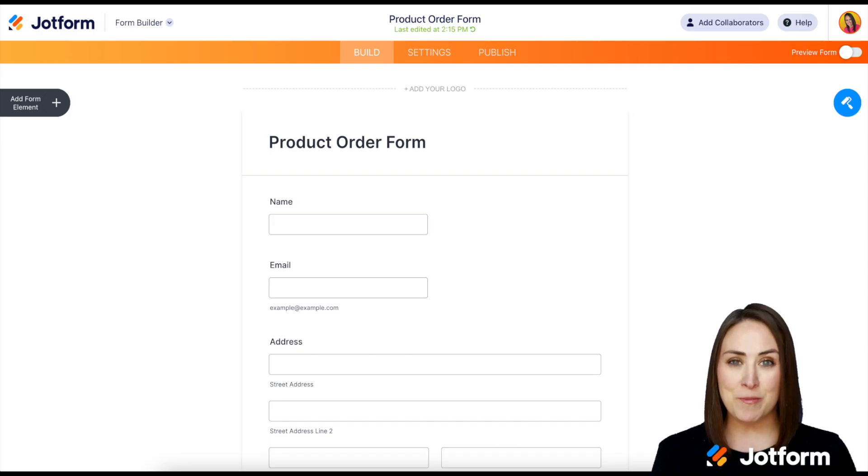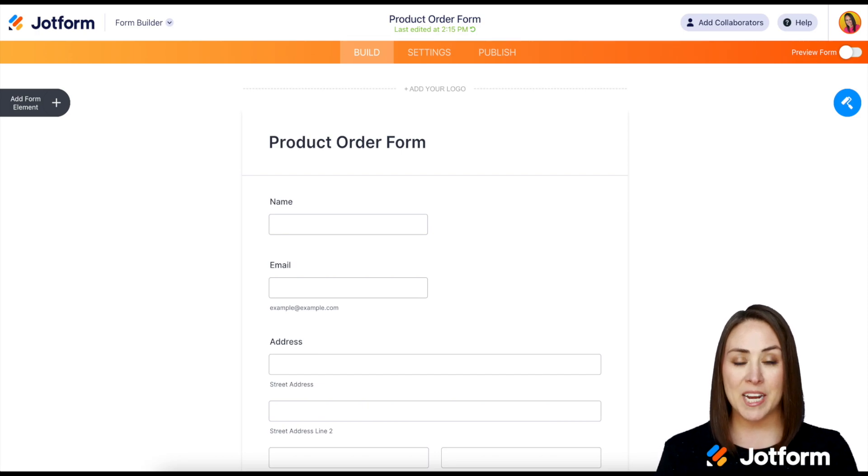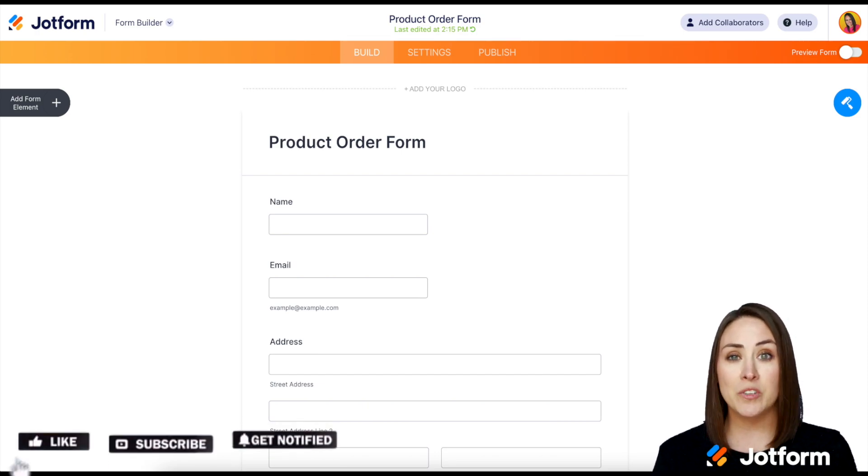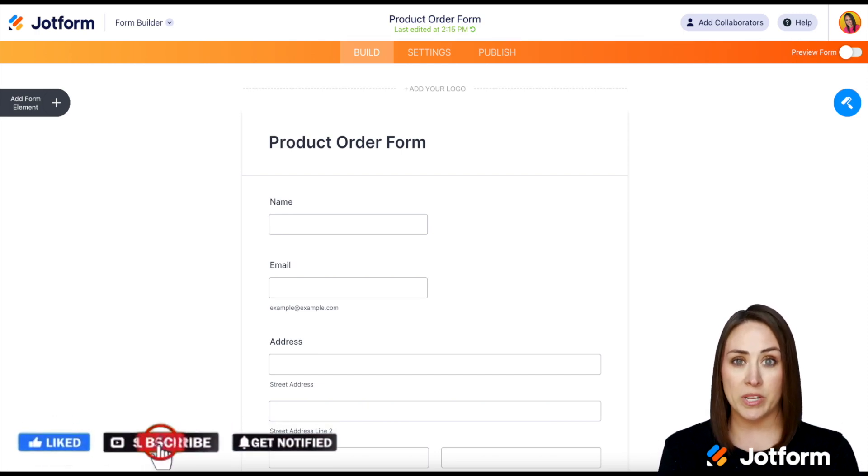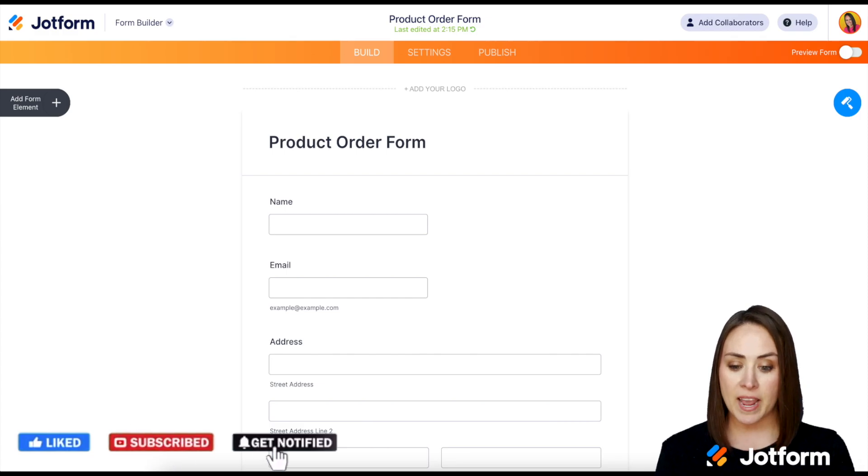Hey everyone, welcome to JotForm. I'm Kimberly and the first step is just choosing which form you'd like to embed on your Wix website.